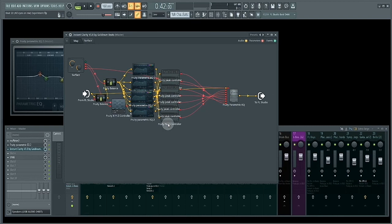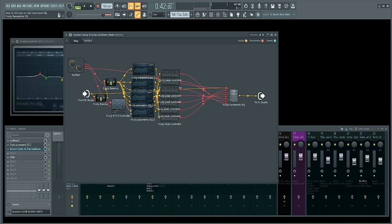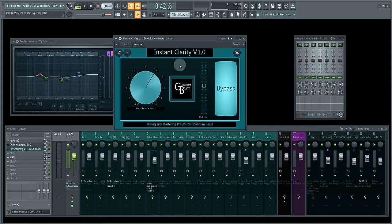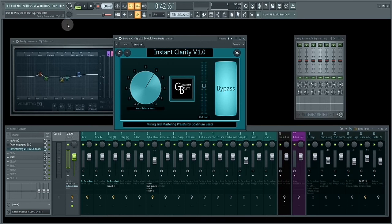To different peak controllers to capture the levels of each EQ within the selected frequency range, for the main EQ to know exactly how much it should reduce or cut the frequencies within a certain frequency range. That's how Instant Clarity basically works.